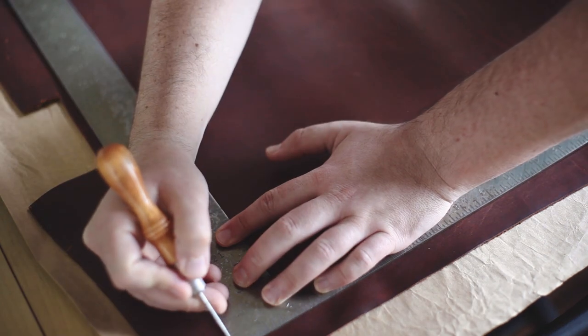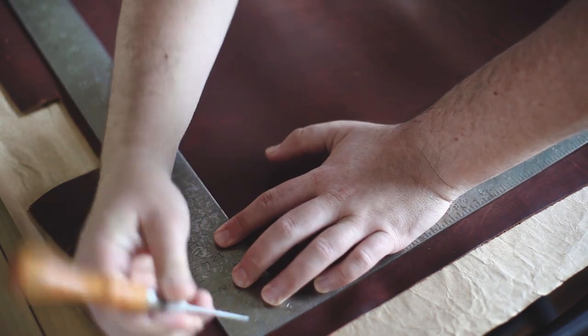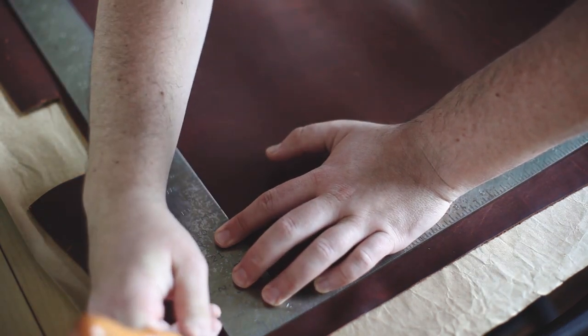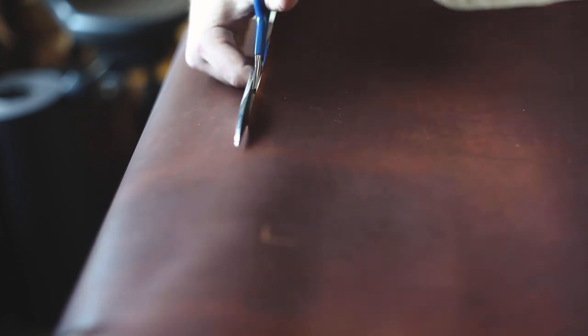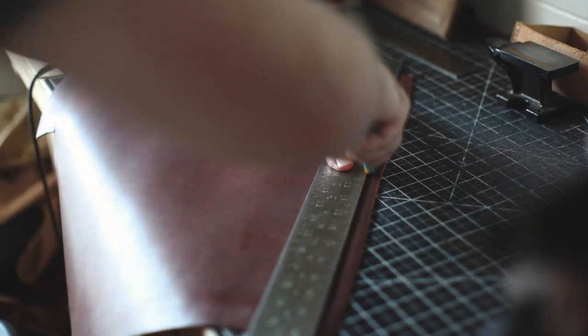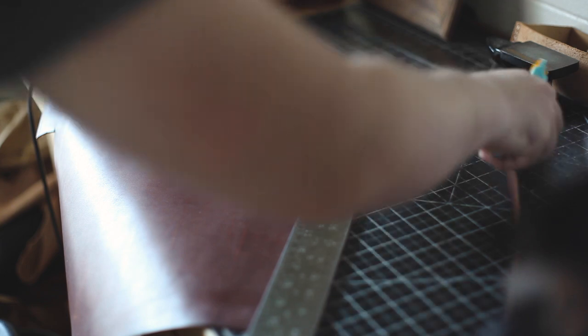I'm first marking the overall dimensions of 18 inches by 15 and a half inches using an awl and then cutting out the rough dimensions. Here I'm using a rotary cutting knife to trim all the edges.